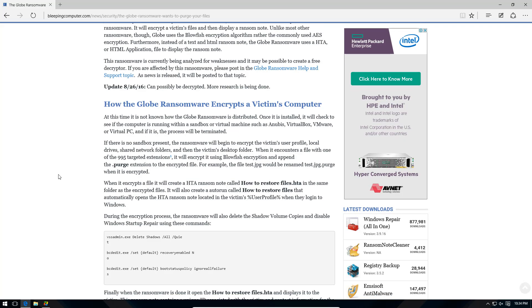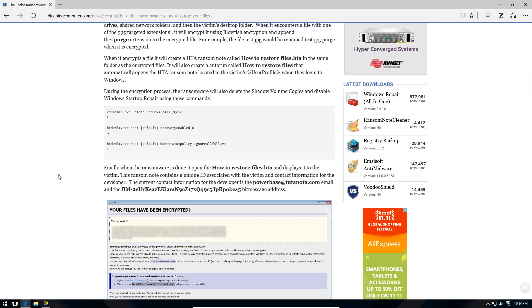It also deletes shadow volume copies, disables Windows startup repair, and of course changes your wallpaper.